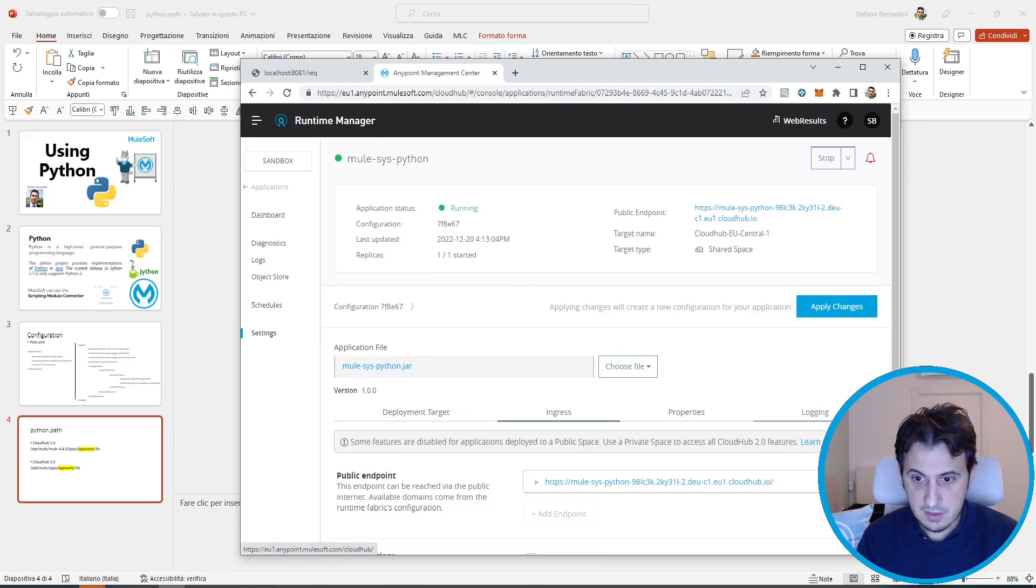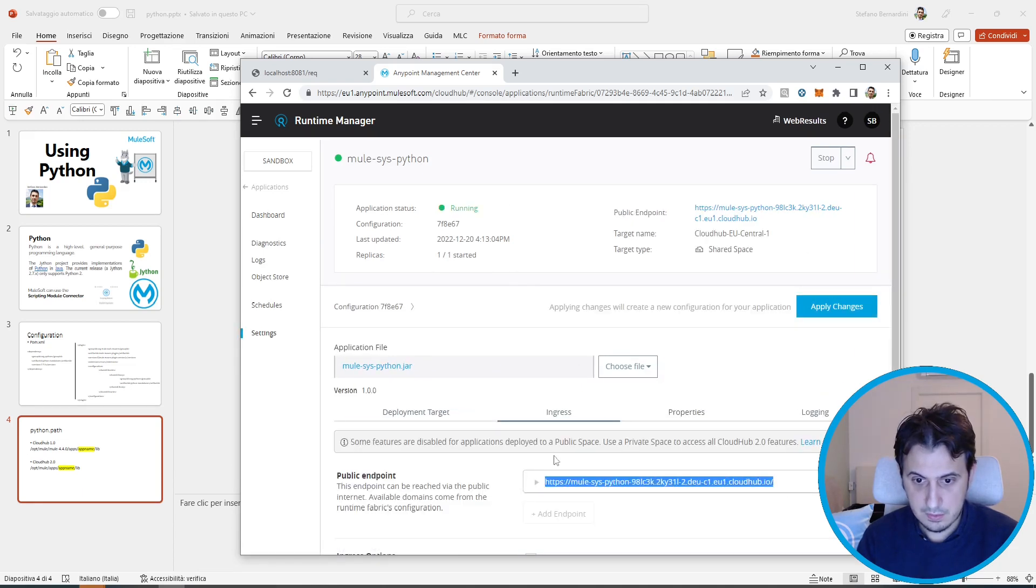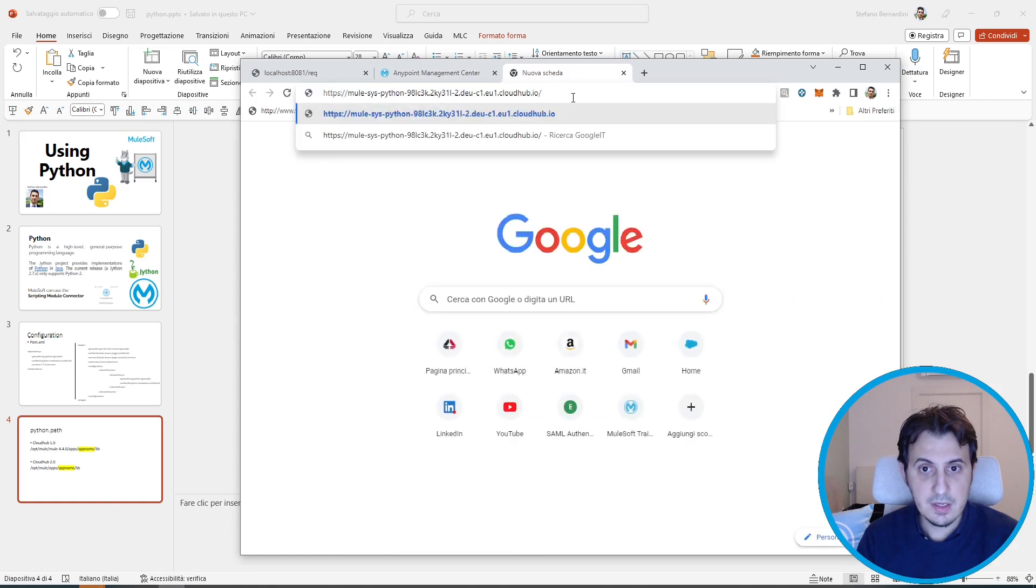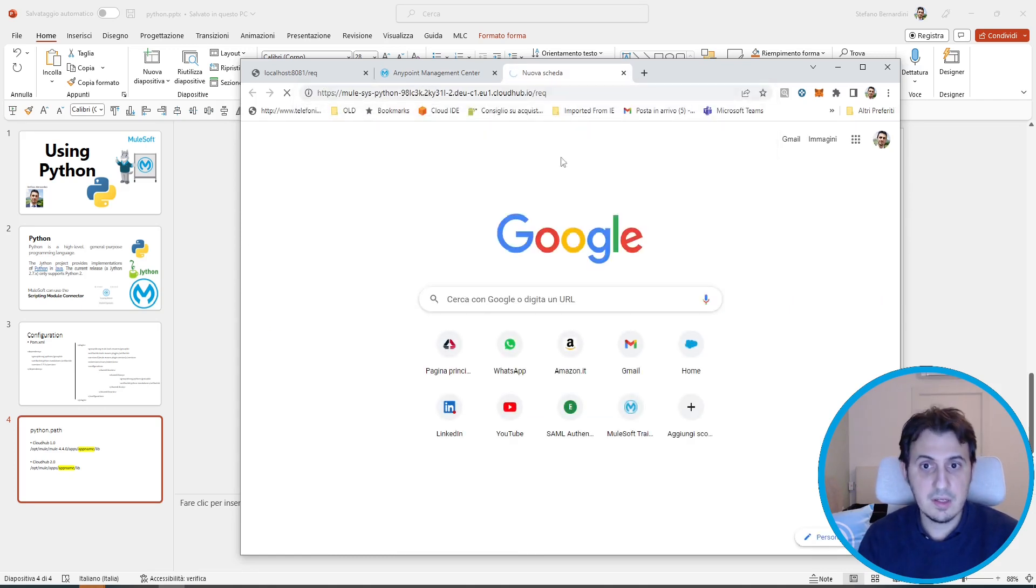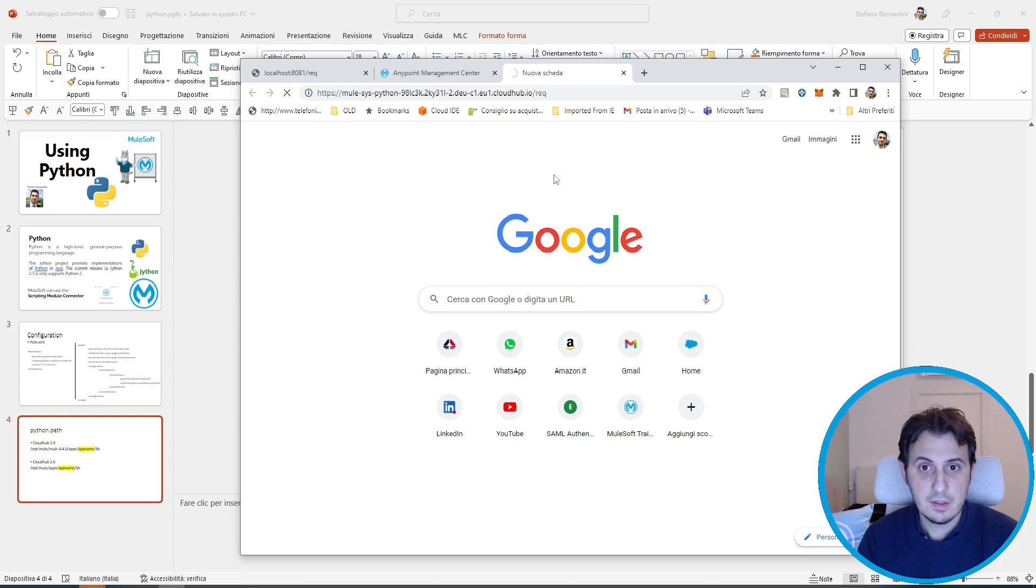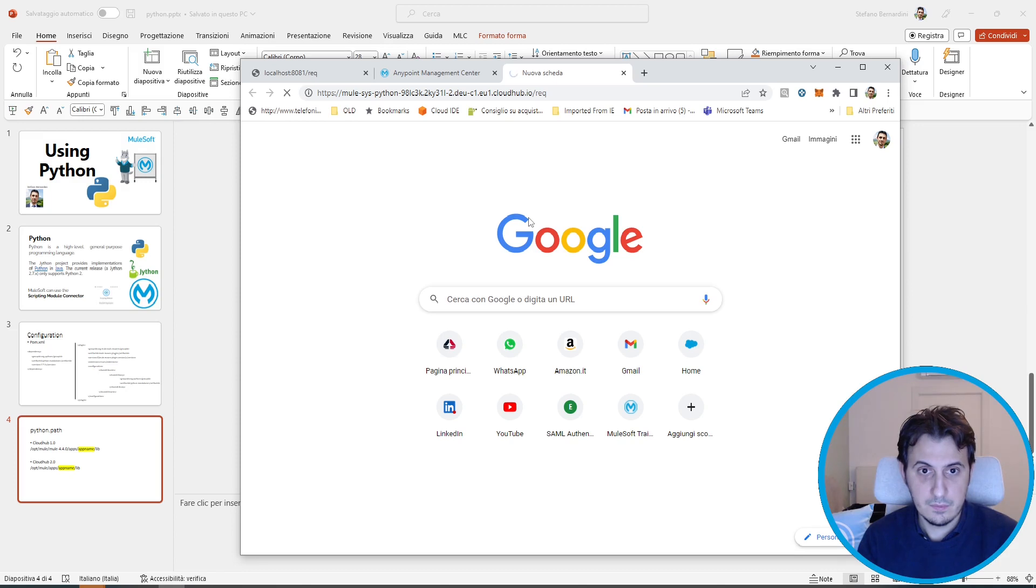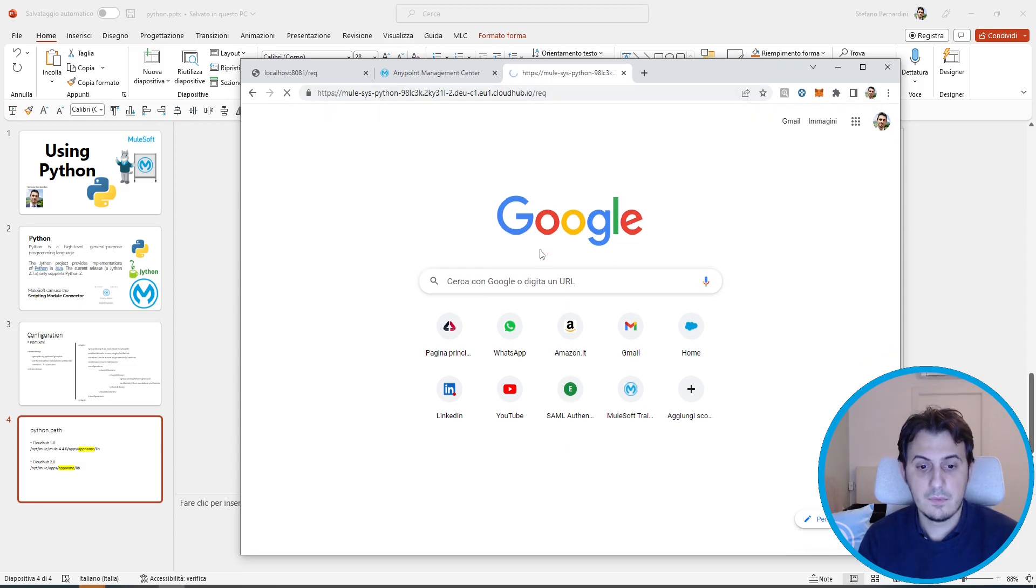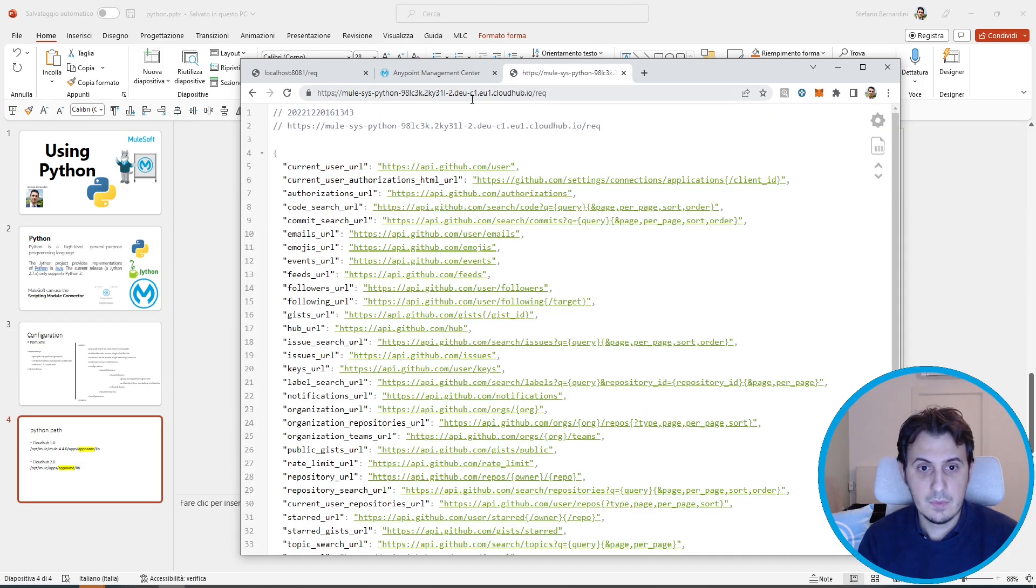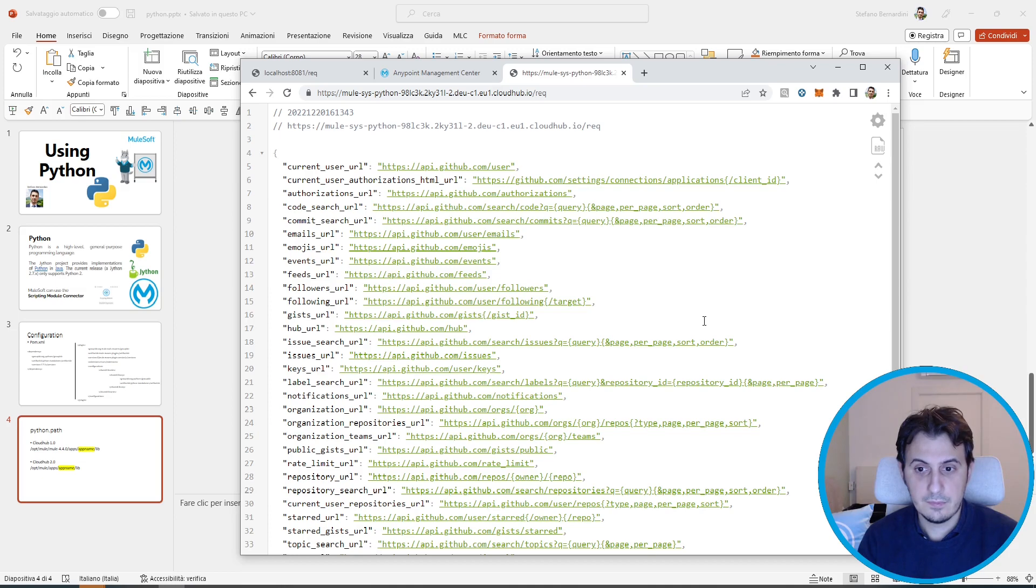This is the URL. Let's check if everything is okay. Perfect.